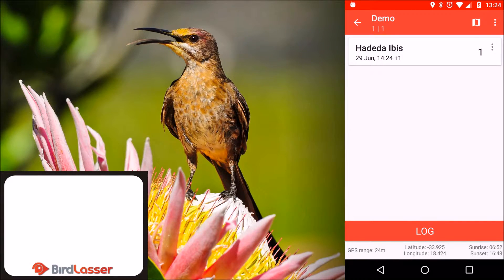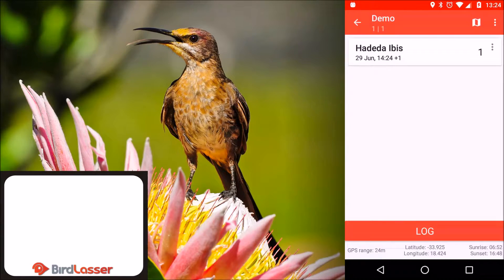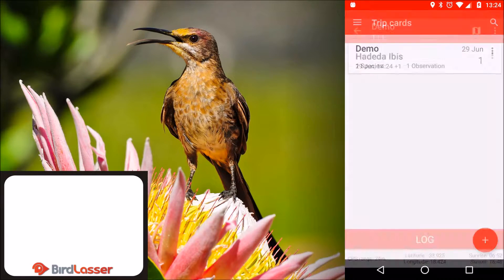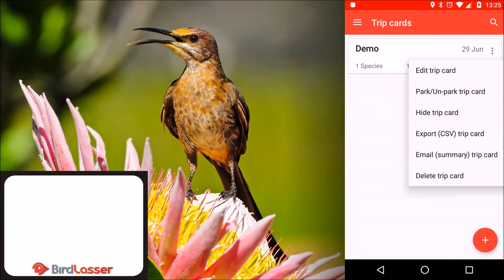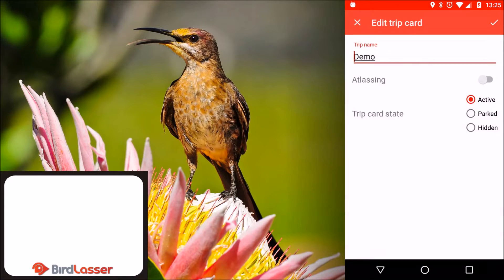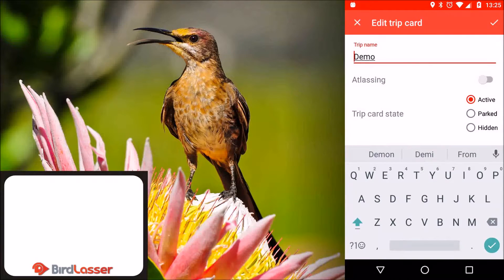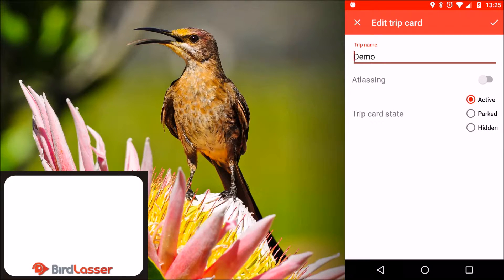Let's go over some of the trip card options. Tap the back button in the top left to return to the trip list screen. Tap the trip menu and tap edit trip card. You can change the trip name, atlasing, and state from here, and tap the check mark to save.